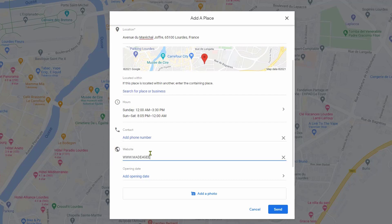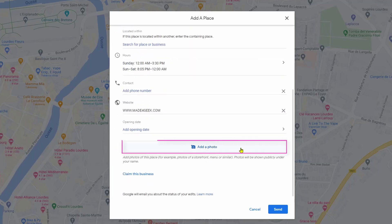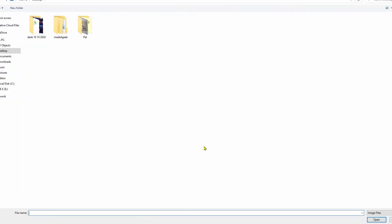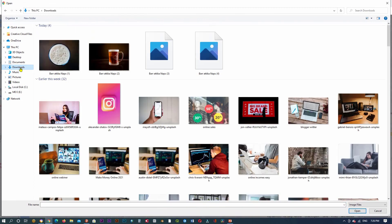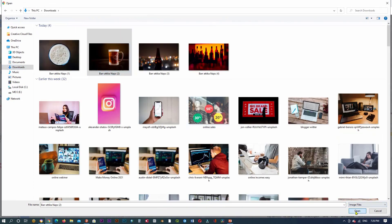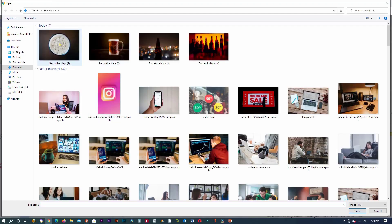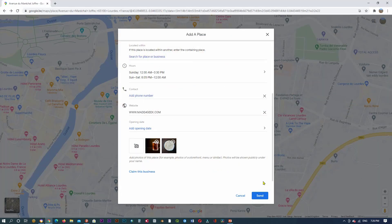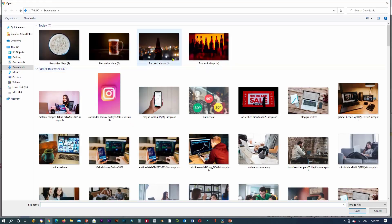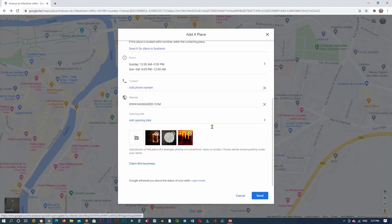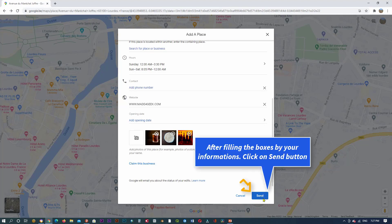Click here to add your phone number, and here to enter your website — it is optional if you have one. Then add a photo for your location.